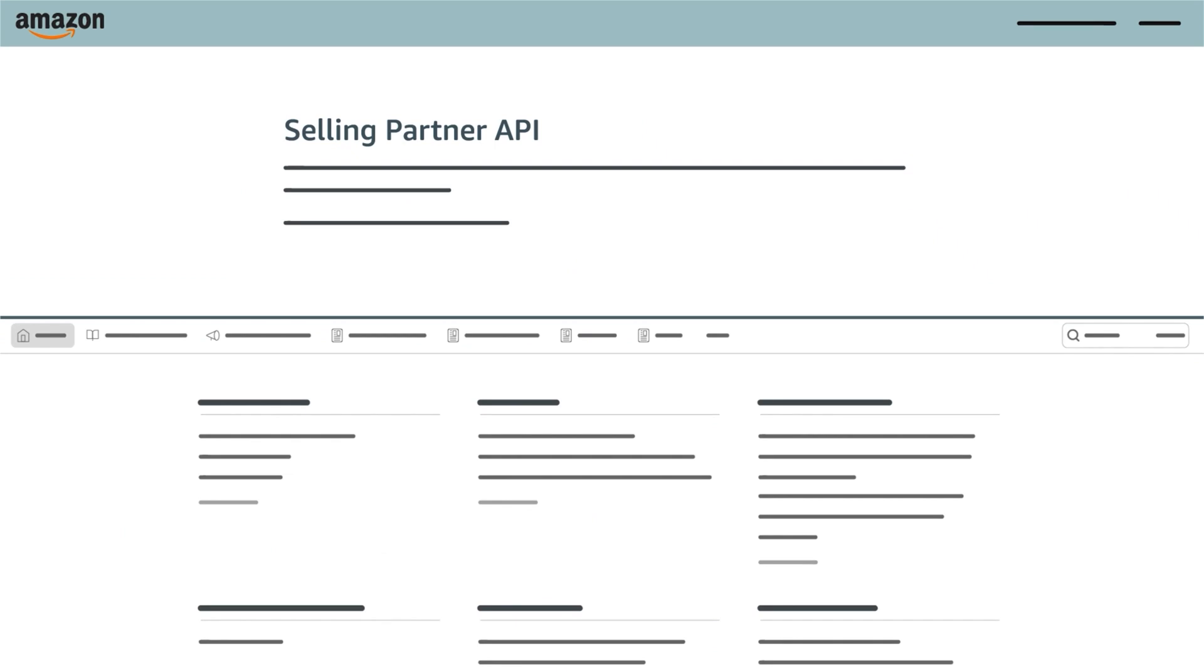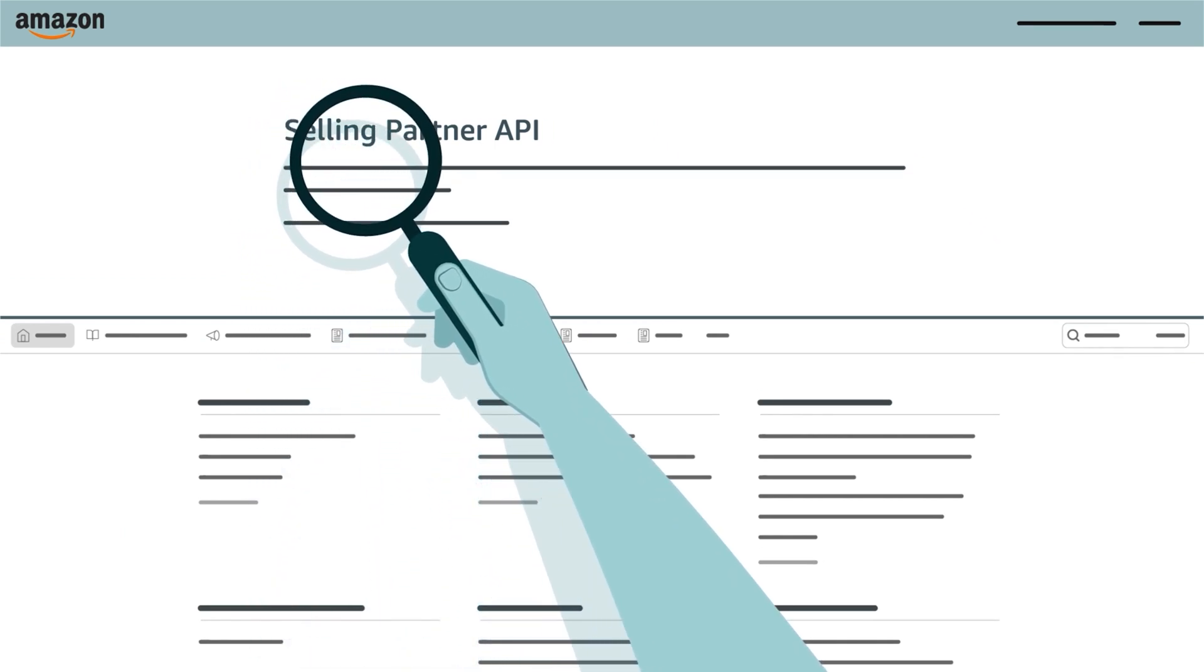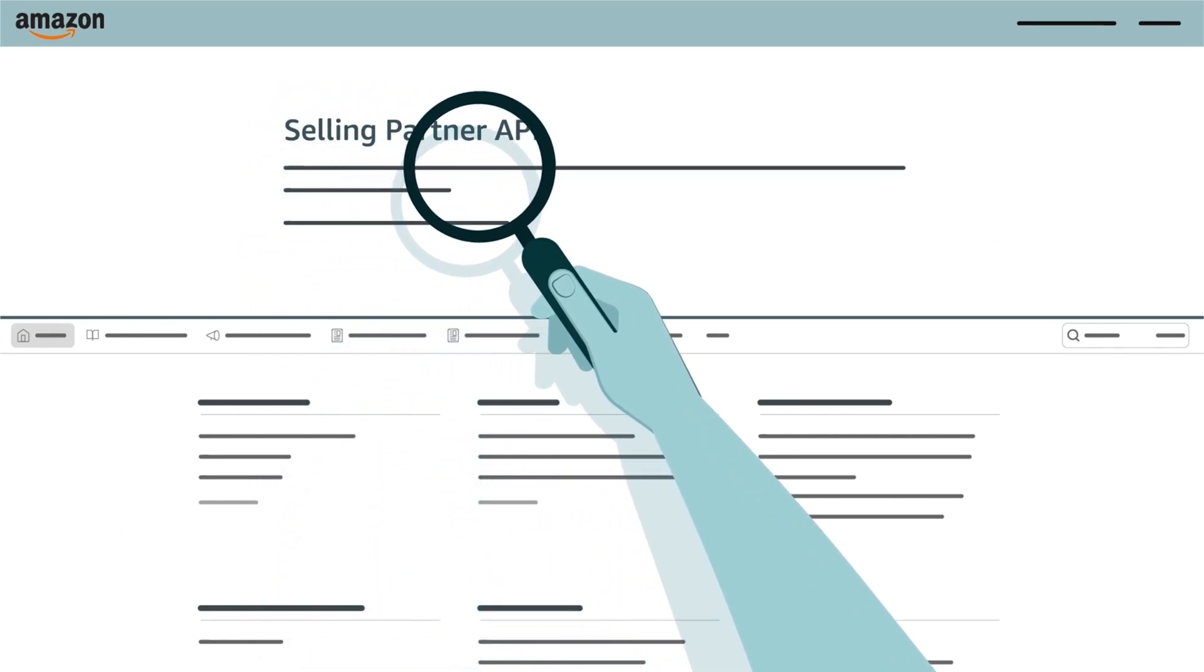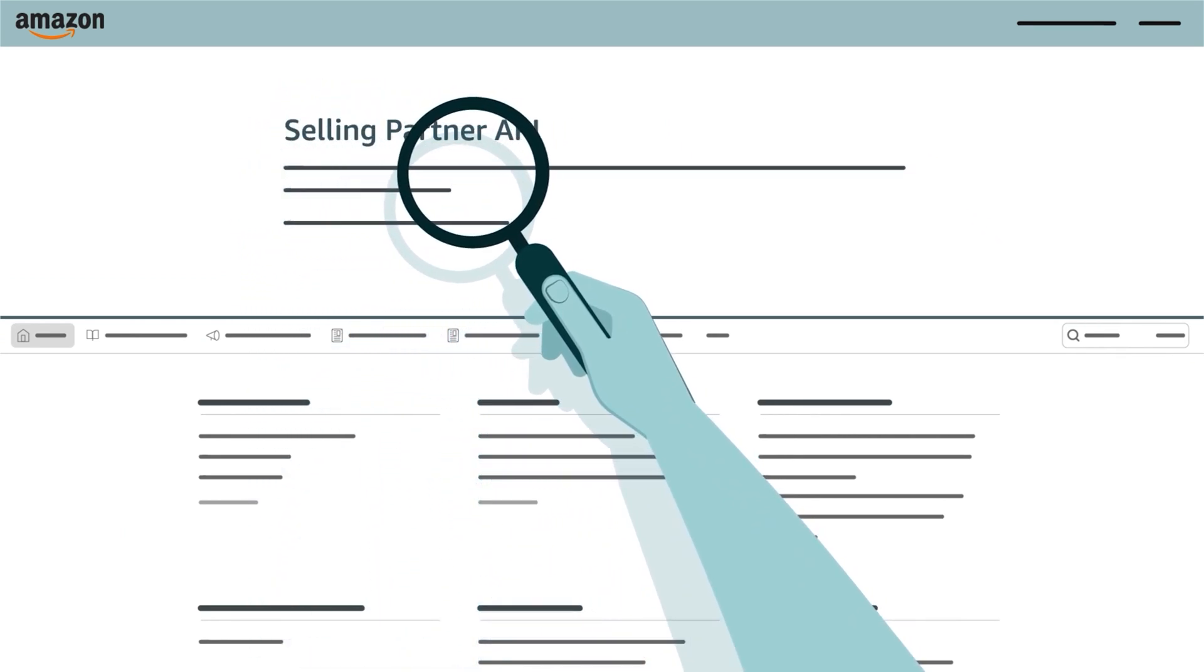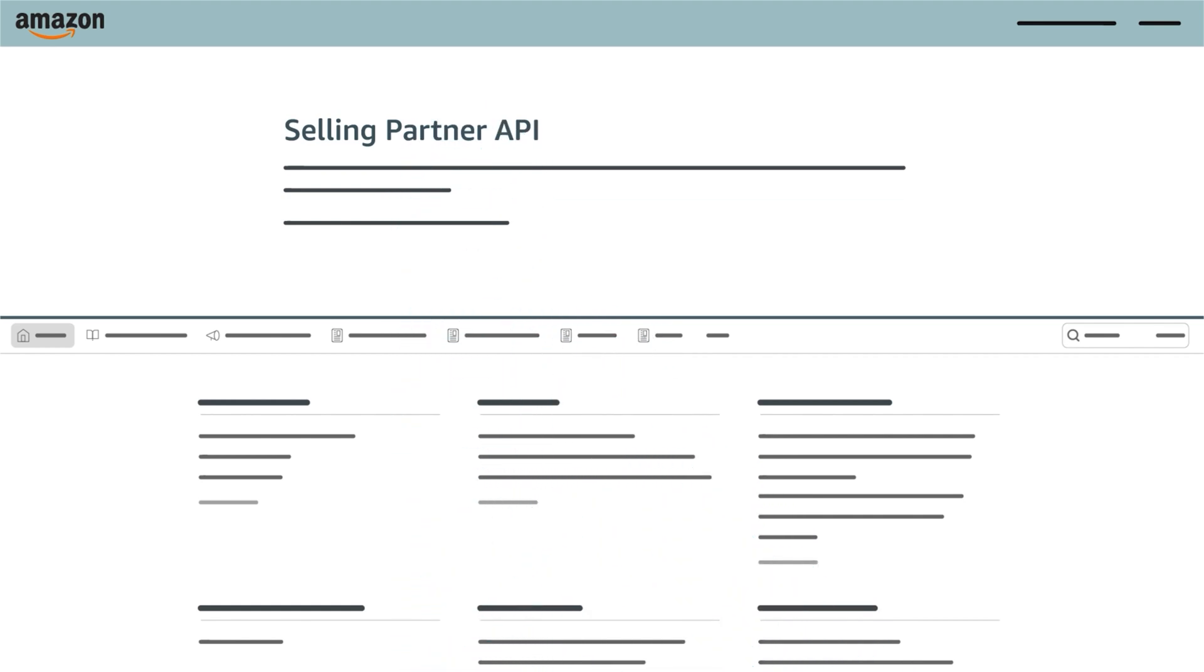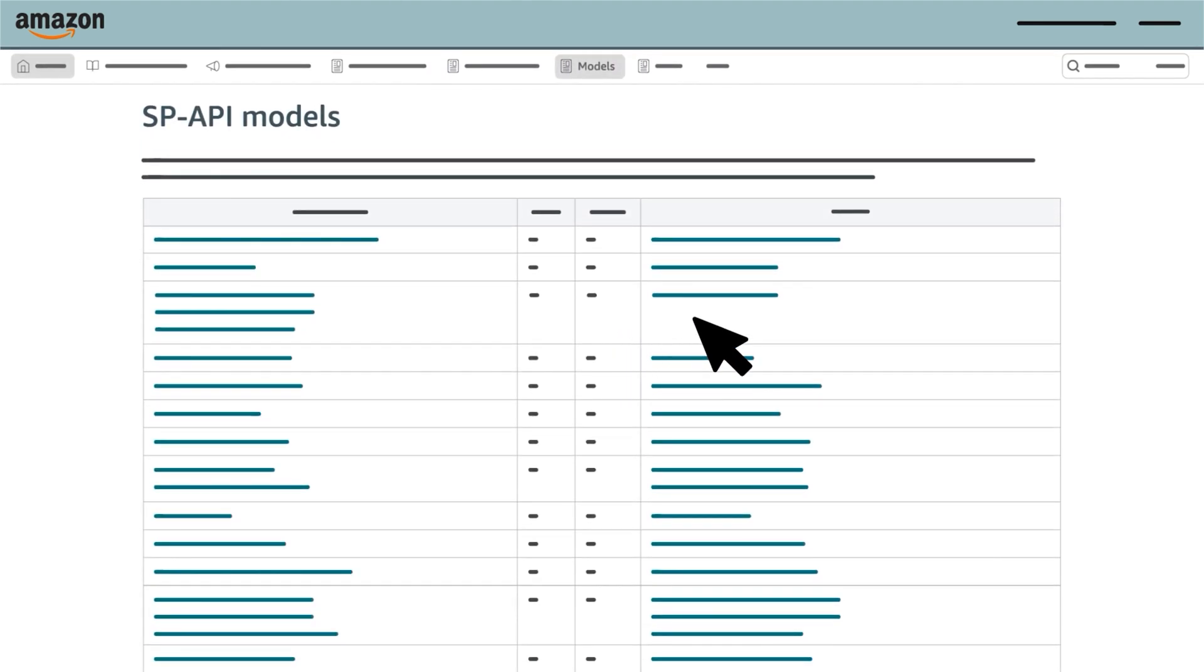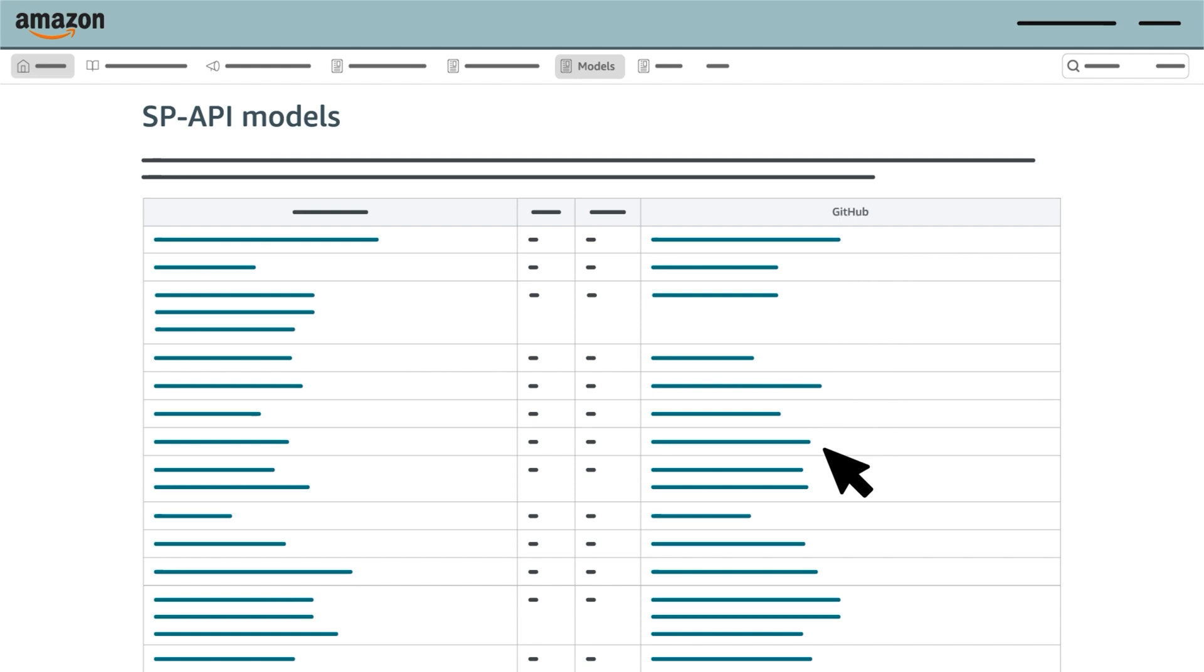Start by locating the list of SP API models on the Selling Partner API website. From the home page, click Models. Then locate and click the model for the API you want to make a Sandbox call to.